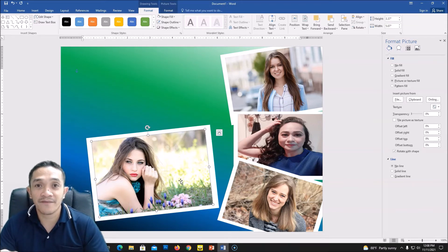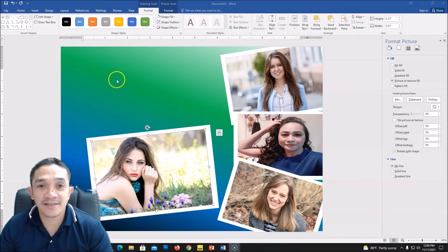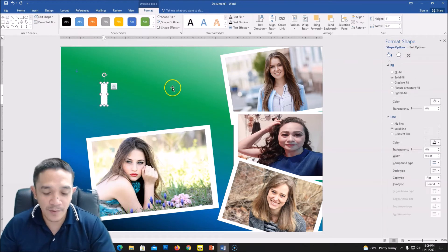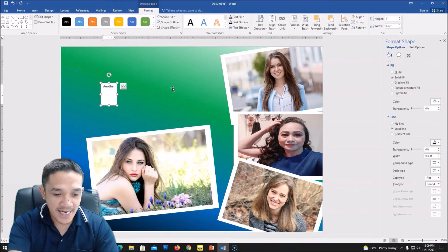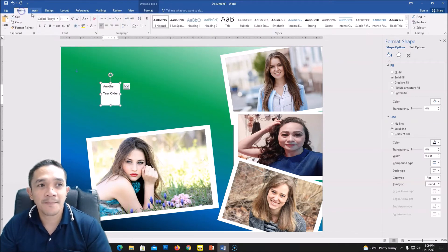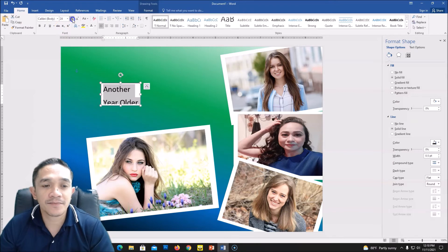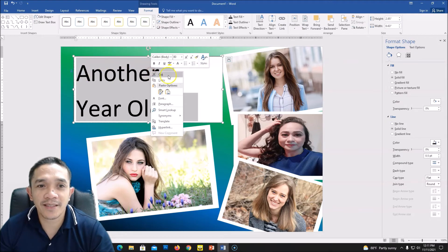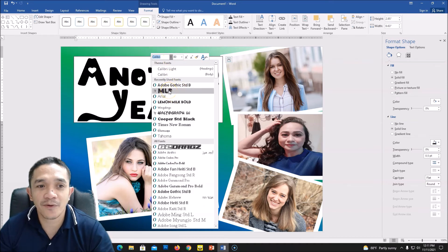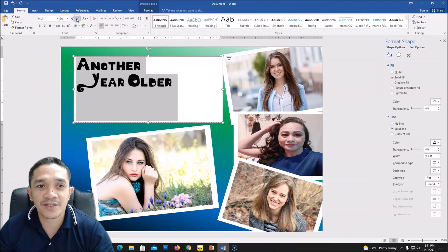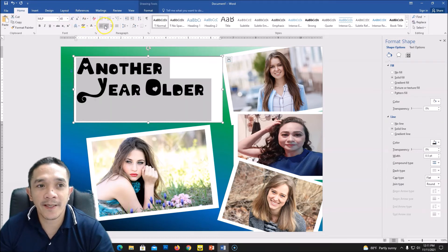The next step is to add text. Go to Insert and click Text Box, then draw a text box. Type, for example, 'Another Year Older.' Then go to Home and change the font — you can download any font from online. Adjust the size as needed. After resizing, right-click to change the font. If the size is too large you can adjust it by clicking Home and changing the size, then center the text.